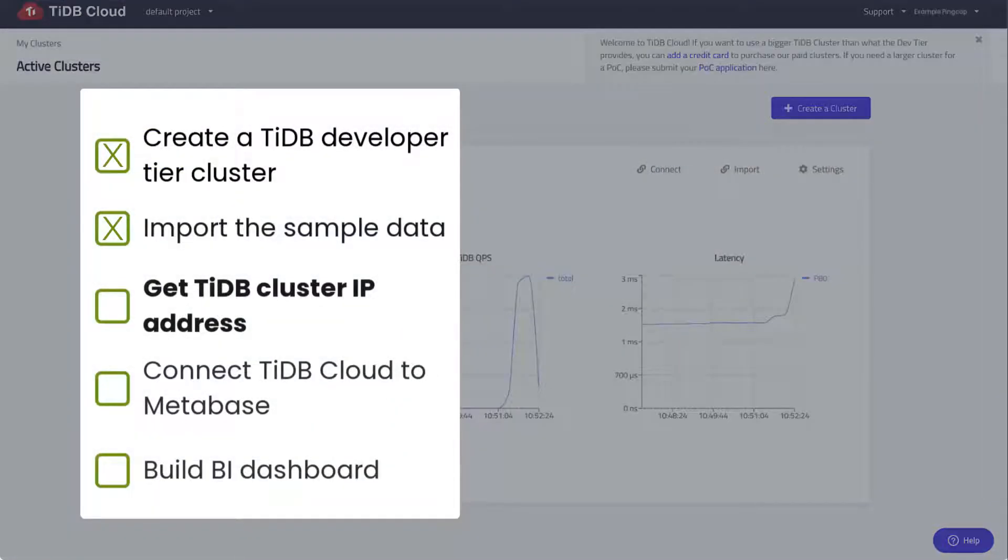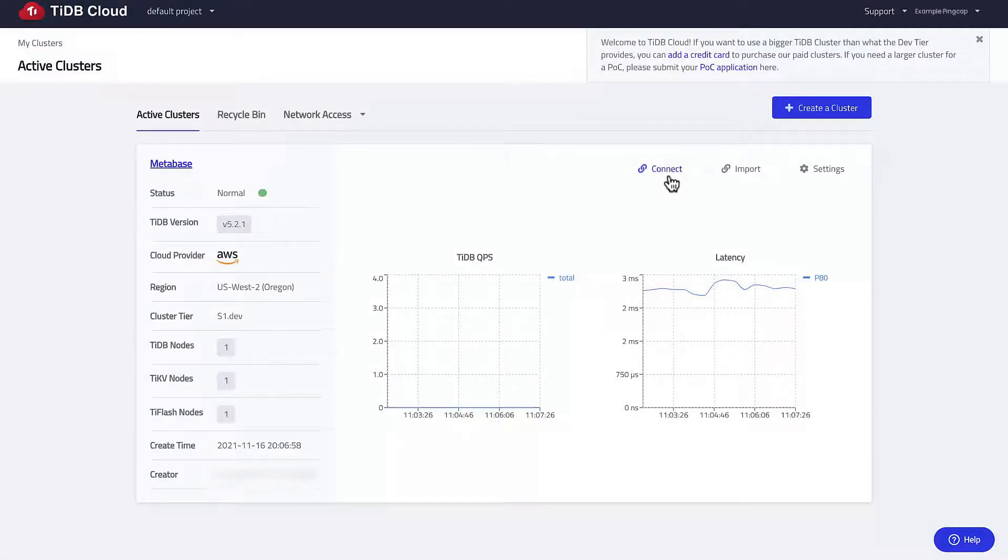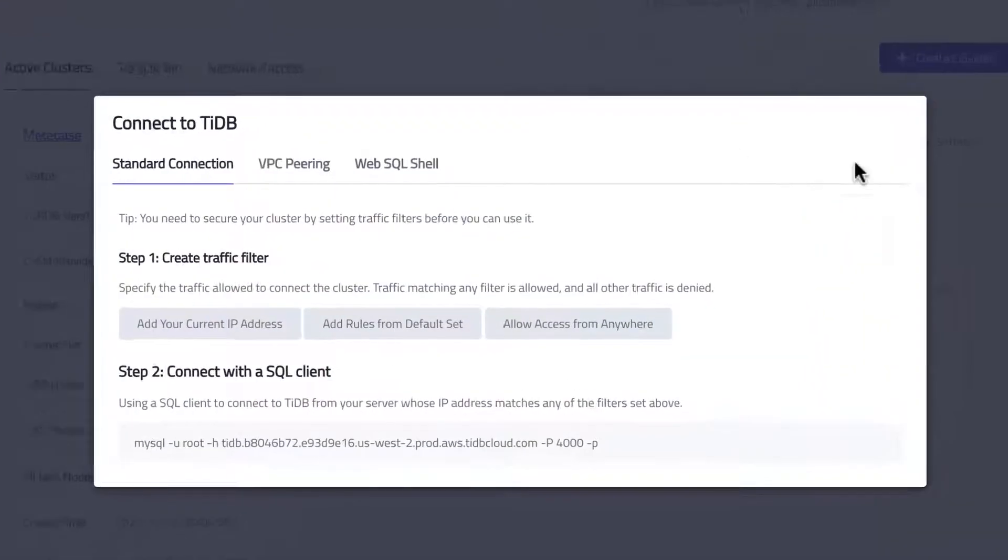Now we can move on to the next task to get the IP address of our cluster. Click connect. The traffic filter defines who can access your cluster.